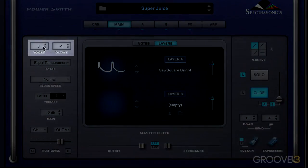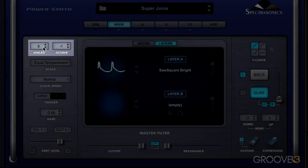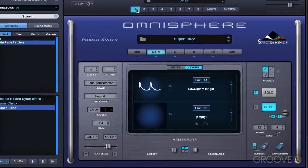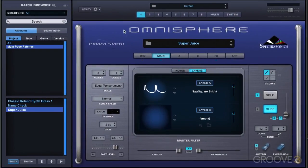We have voices and octave settings here, and this controls the number of voices being used for this part — in this case, part one. It's important to set it to where you need it, not too high, not too low. The higher it is, the more CPU it's going to use up, so don't put it all the way up to 64 if you don't need to.